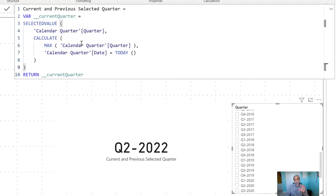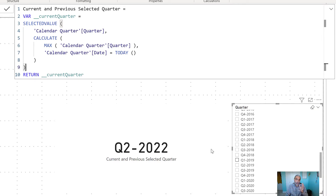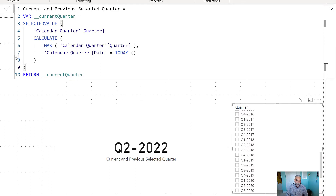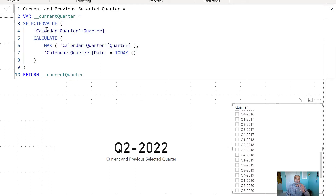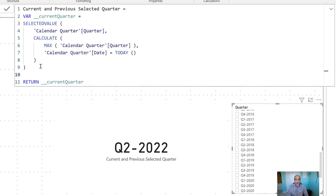Now, the question was: I want to highlight the current quarter and also the parallel quarter. If I selected Q2 2018, I also want to highlight Q2 2017. So based on whatever our current quarter is, we want to find out what the parallel quarter from the previous year is. The one way to do that is to use SAMEPERIODLASTYEAR as our time intelligence function.